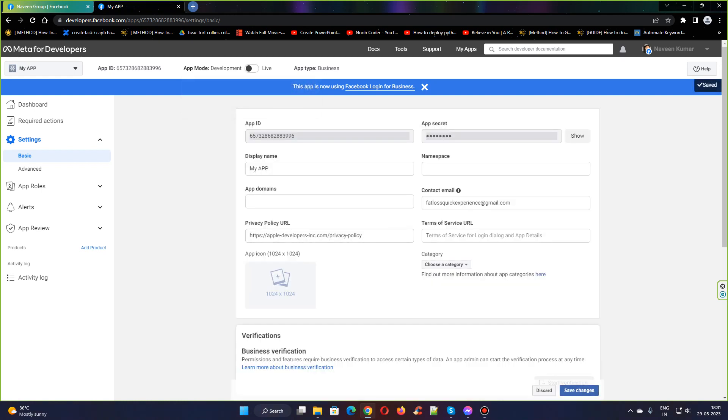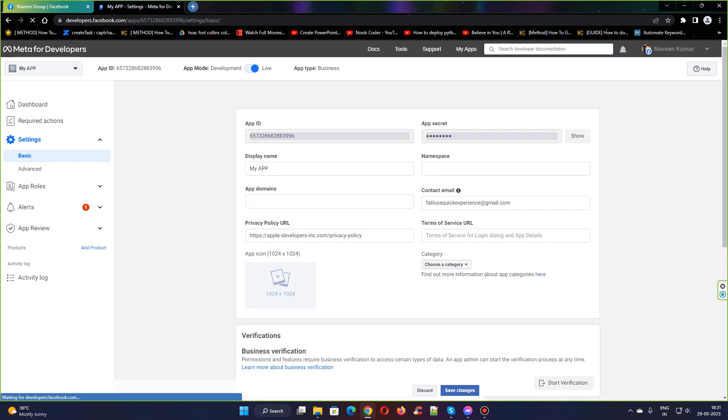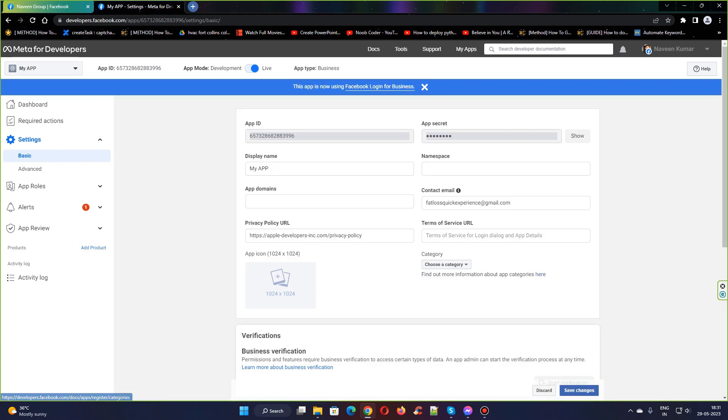Once you are done, click on live - switch to live - and save those changes.